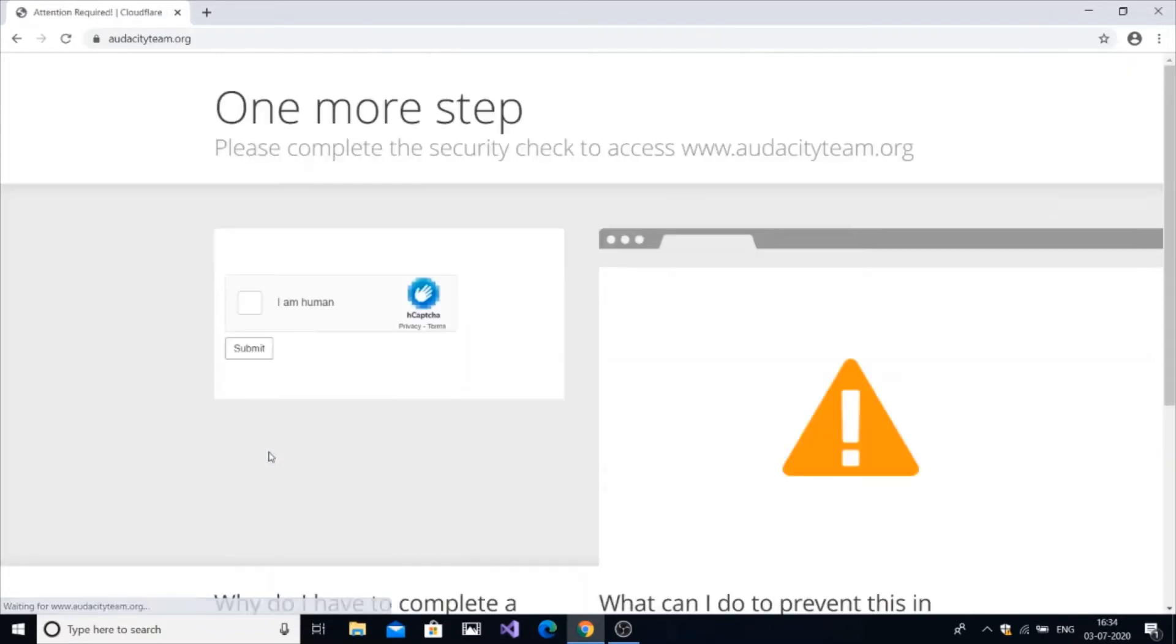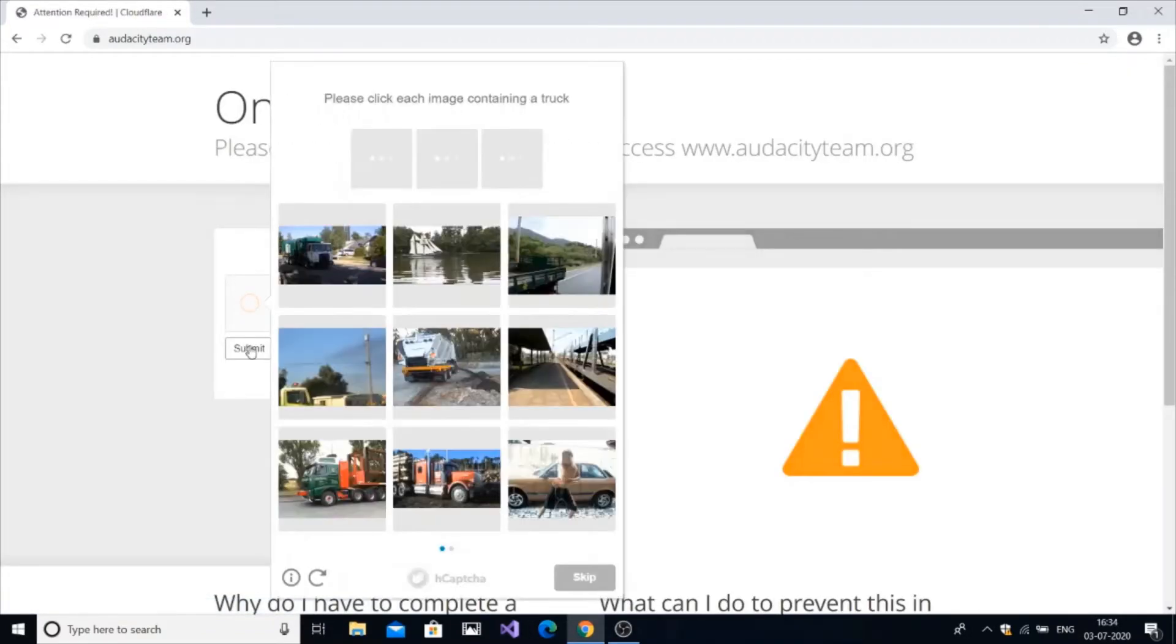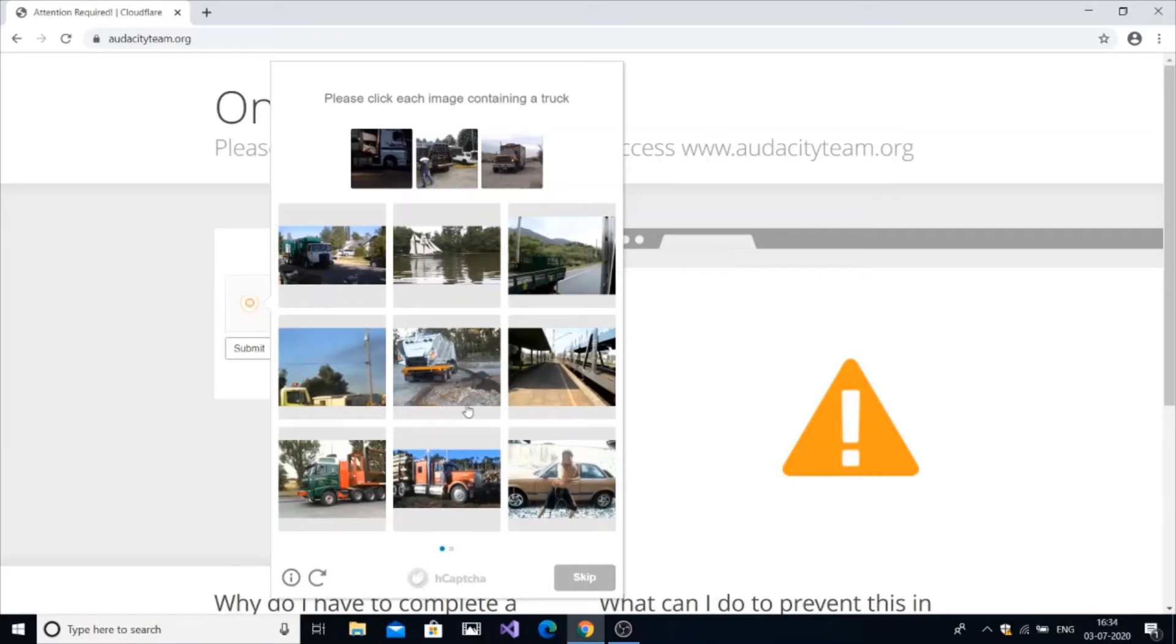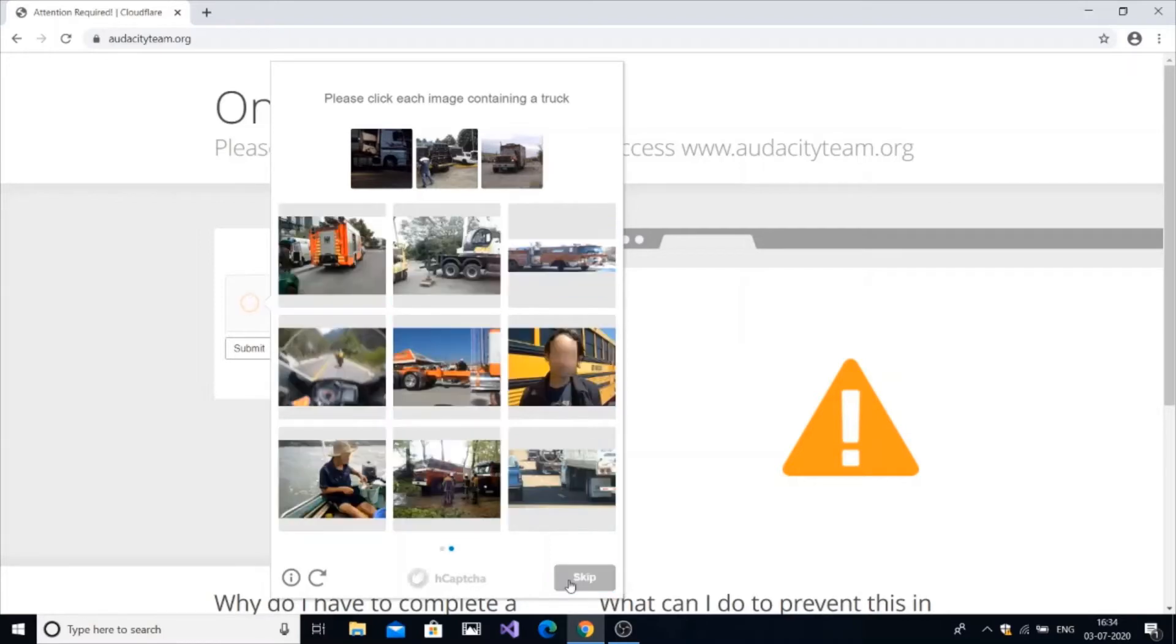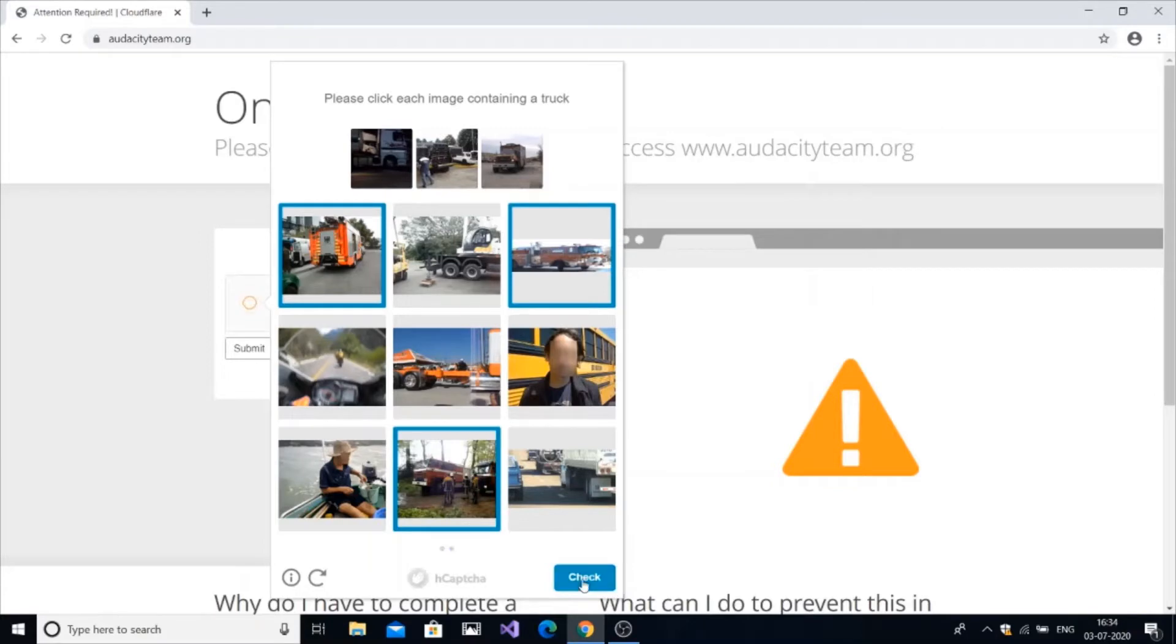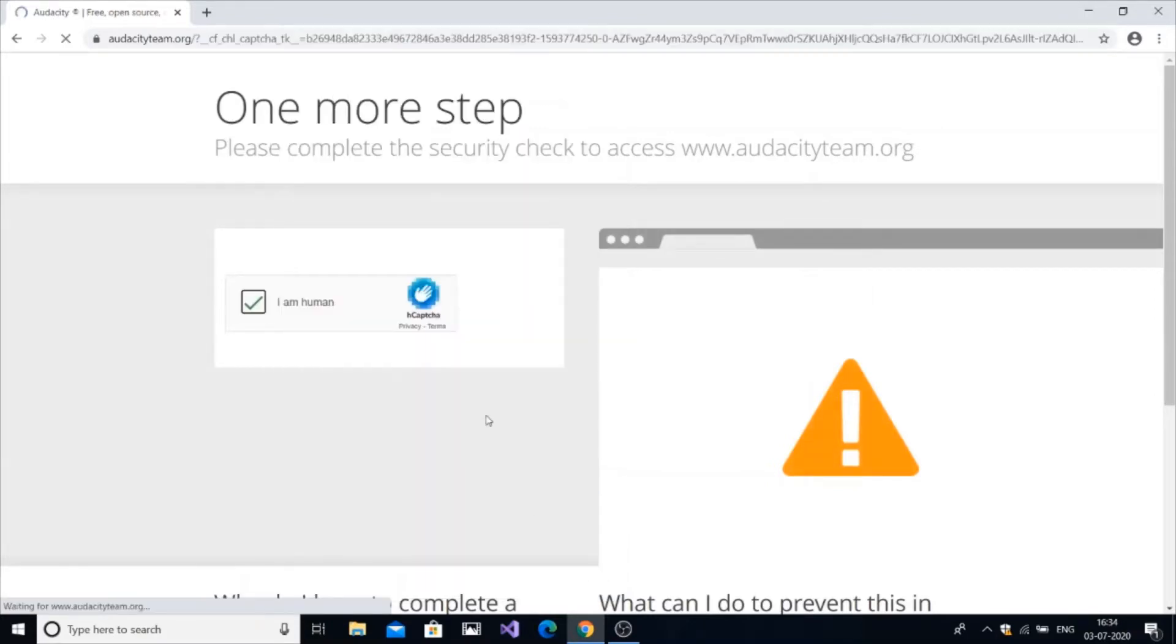Go to audacityteam.org and press it. There's a captcha so I am just going to type I am a human and submit. Just read up the basic things and select the number of trucks and do the settings. It will take some time. Okay, we are good, I am a human.